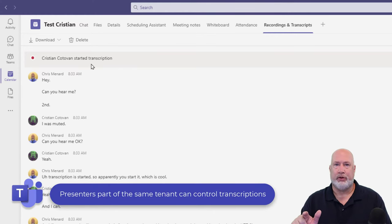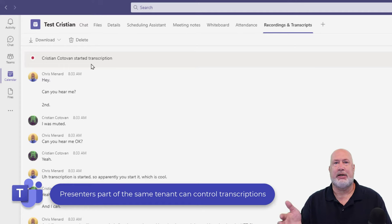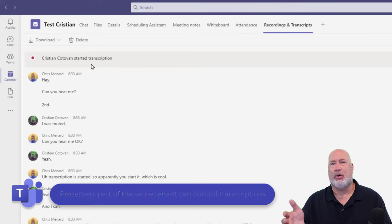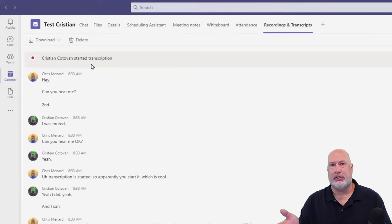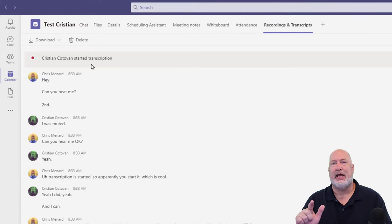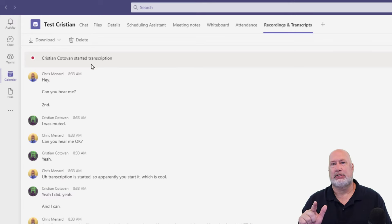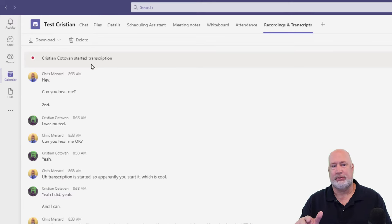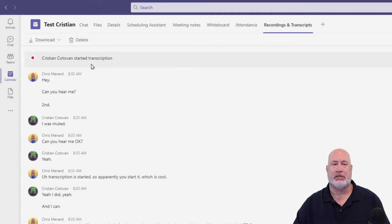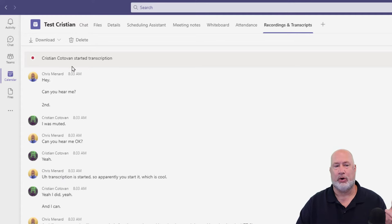So I was the organizer. He was a presenter. So one of the questions you're going to have is, hey, can somebody outside my organization do it? They would be an attendee. The answer is no, they cannot start or stop the transcriptions. Only people in your tenant or people you work with.